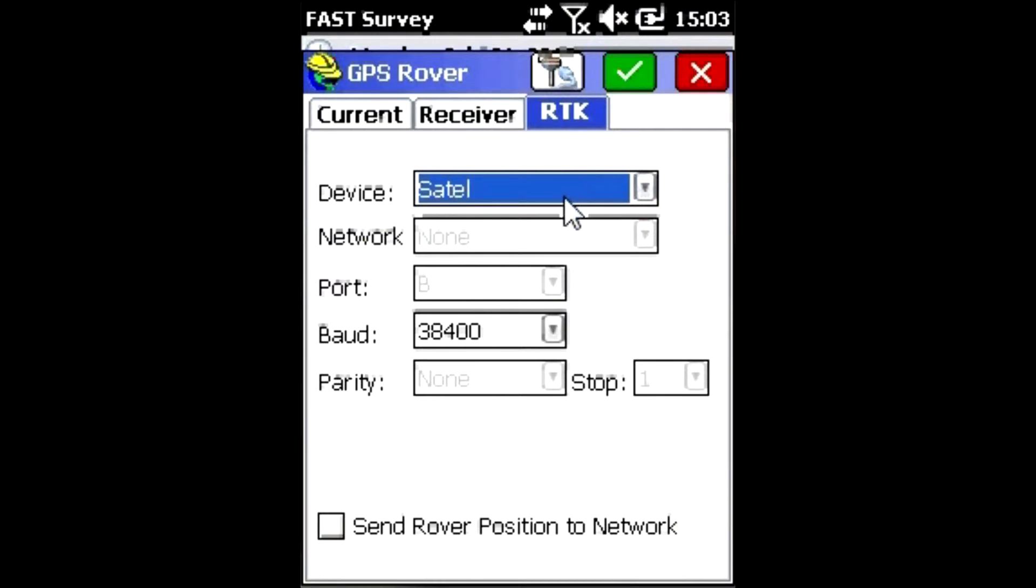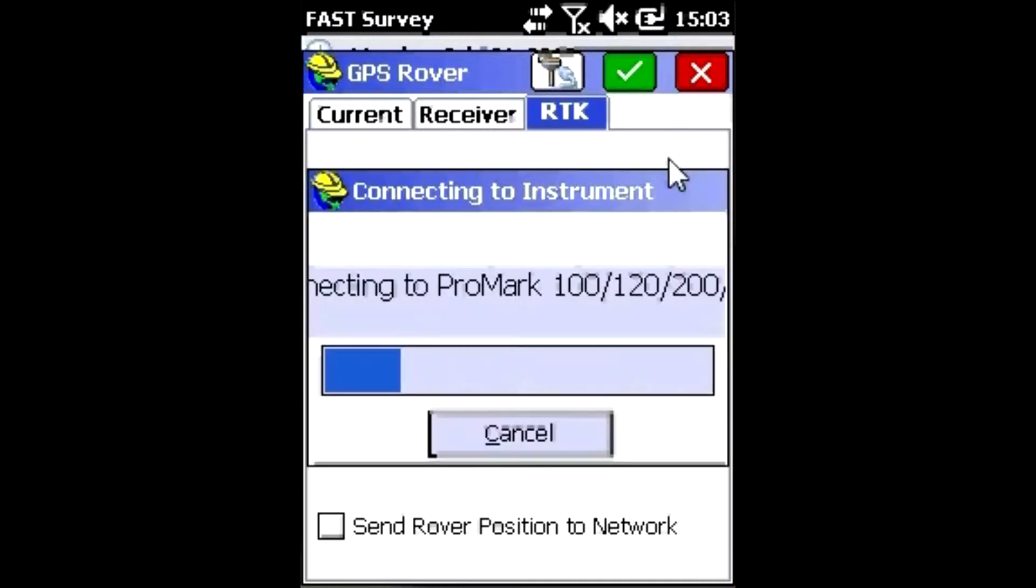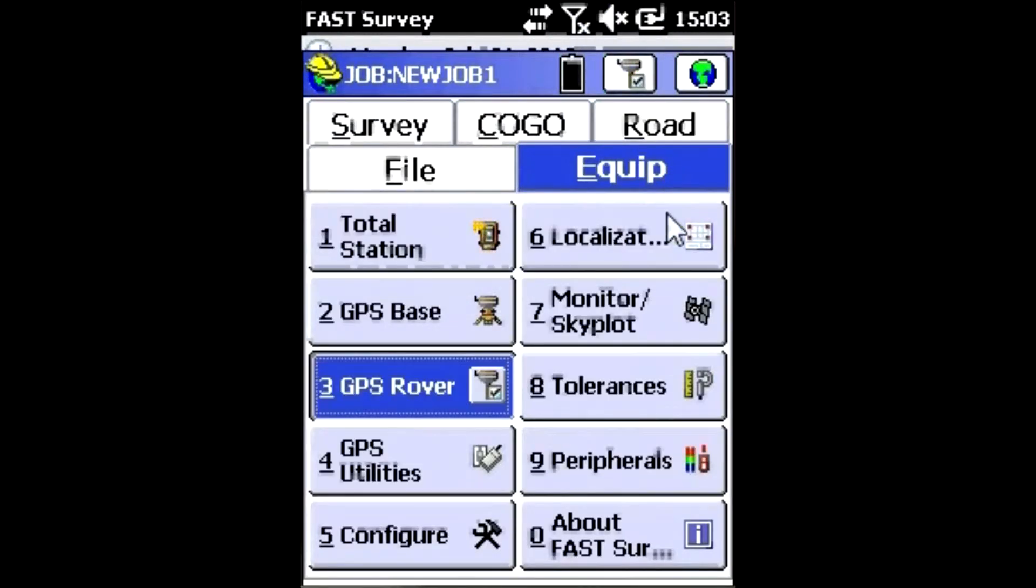I'll go to RTK. We're not going to have any source, so we don't need to change anything here. Satellites is just fine. Click the green check mark and the receiver will switch to using the internal receiver.